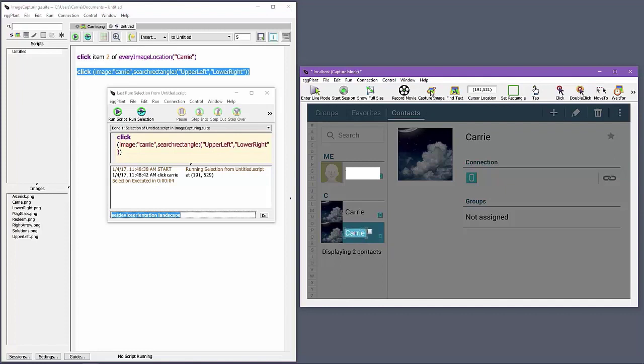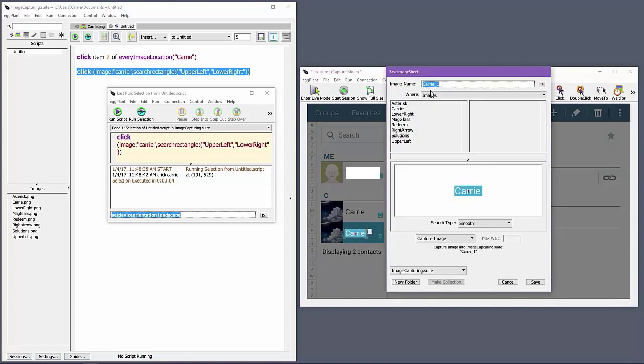Image collections are folders inside the images area of your suite, and they get special treatment by Eggplant. Image collections are used to group together equivalent images so that you can easily reference the image collection in your script. They are generally used to group together images that represent different states or appearances of the element.